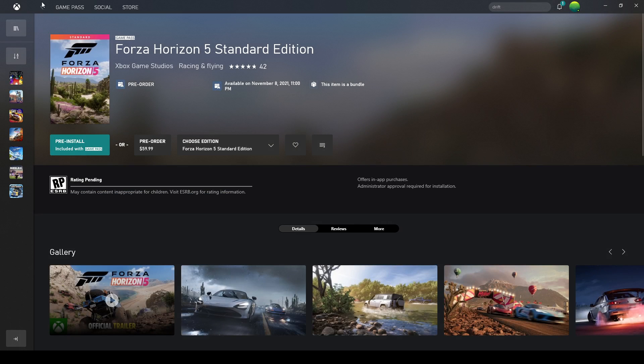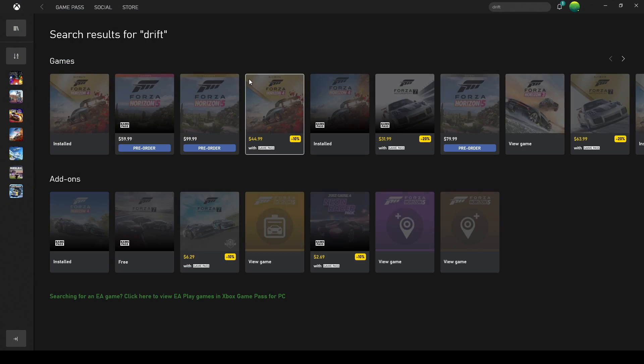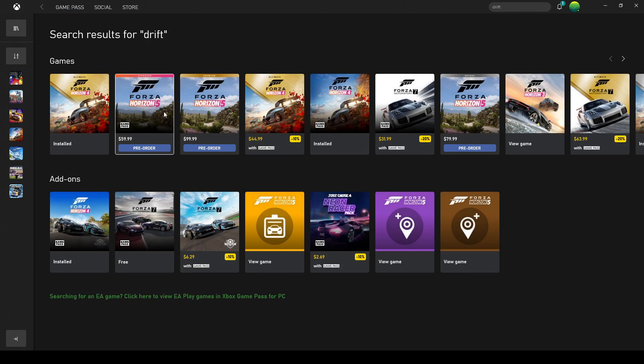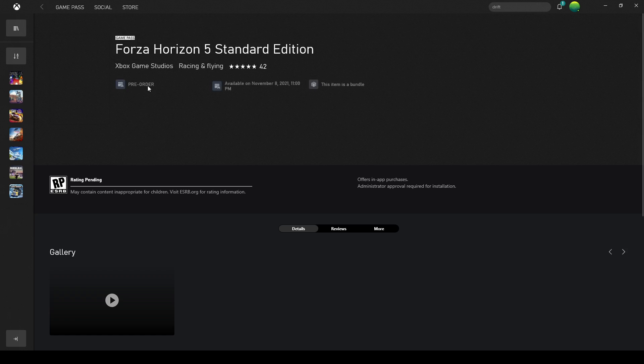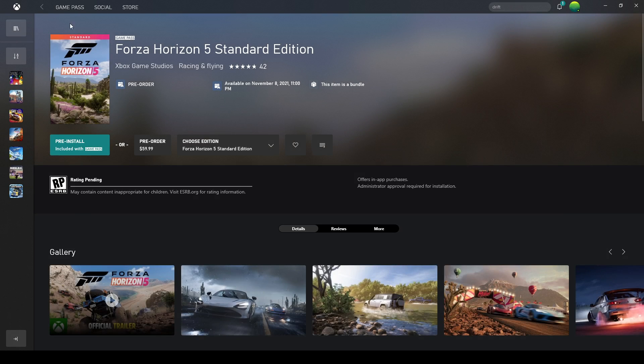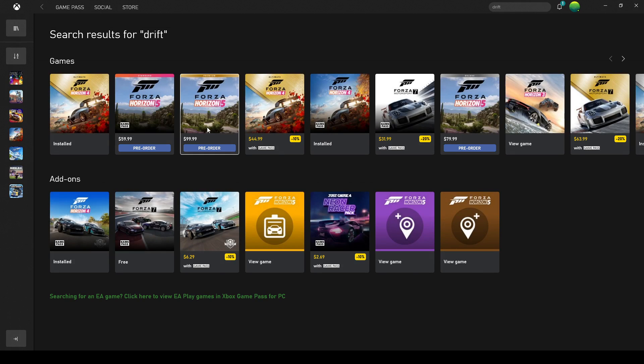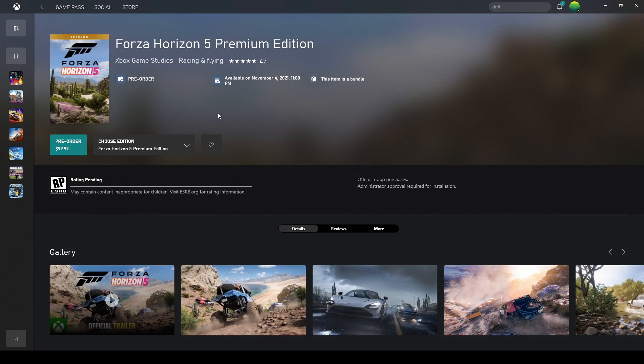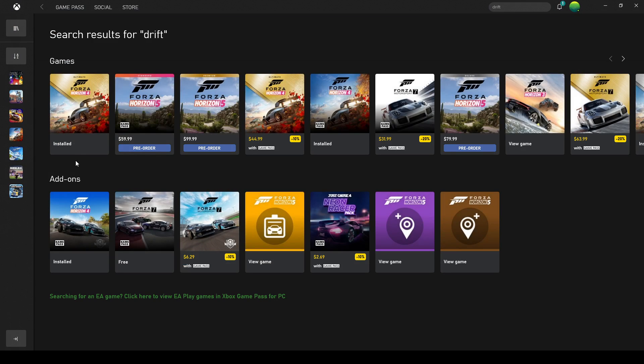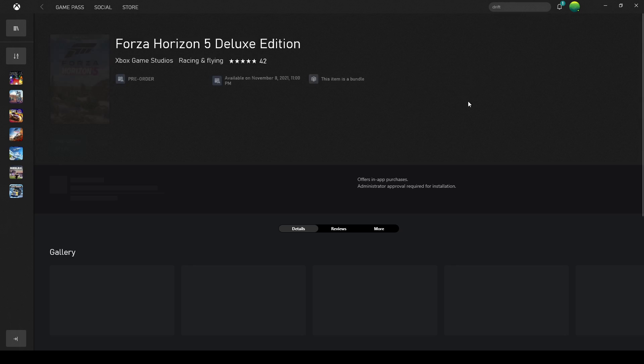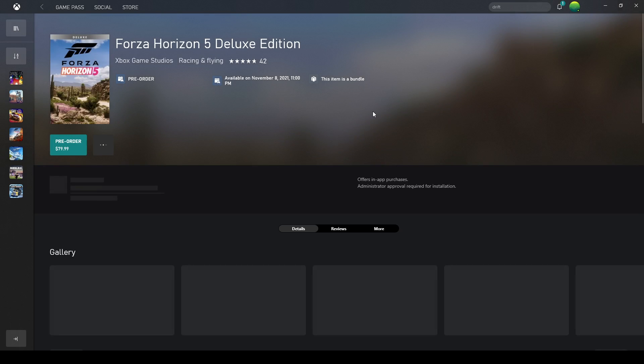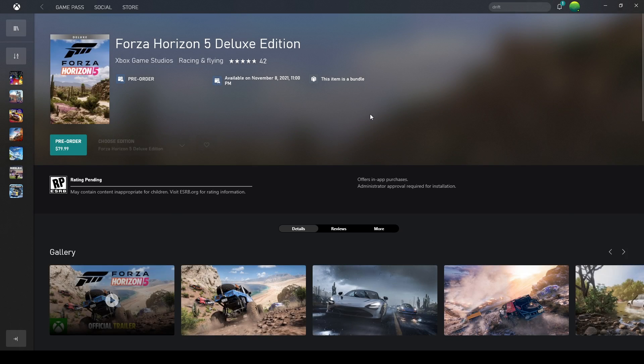It comes out on November 8th, 2021, yep. And this comes out a couple days before. And I don't think they have the deluxe edition, oh they do, and this comes out the semi-exact time. So if you want the premium.